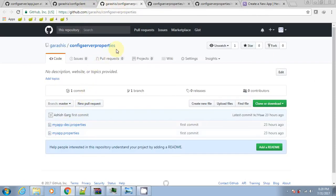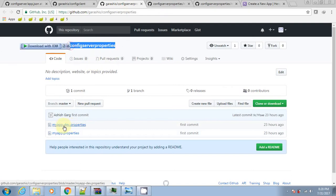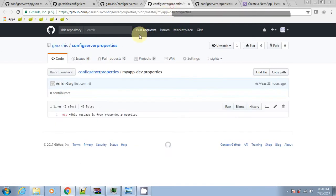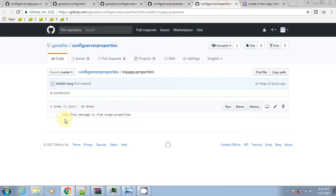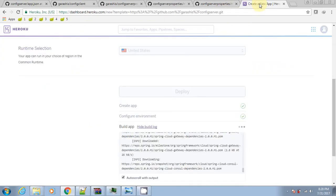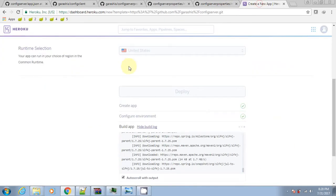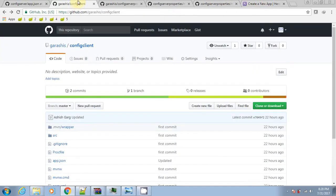Meanwhile, as the config app is getting deployed, let's check the properties in the git repository. Config server properties have two configuration files each having a single key-value pair: message. Let's also have a look at the client code.